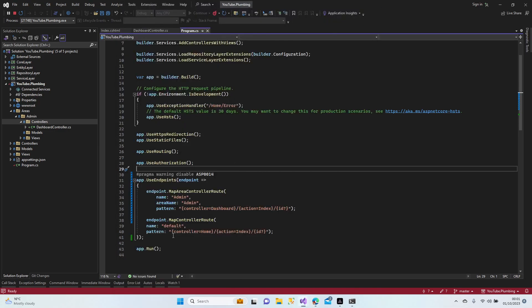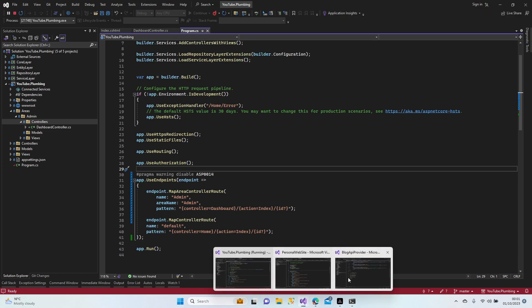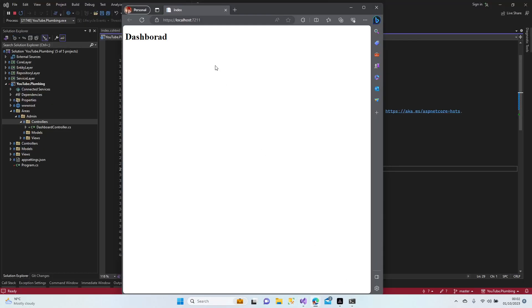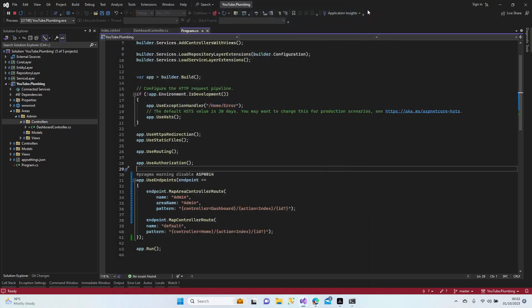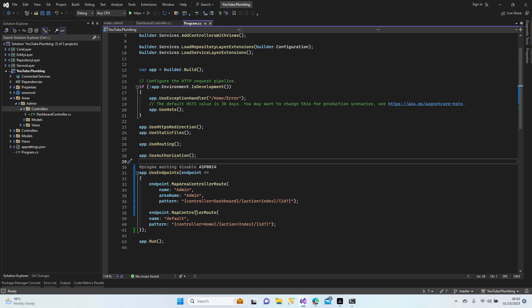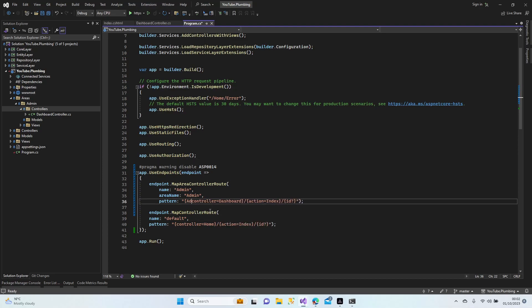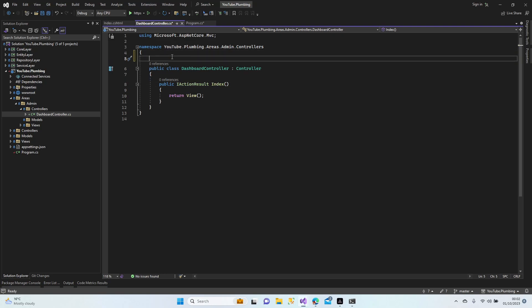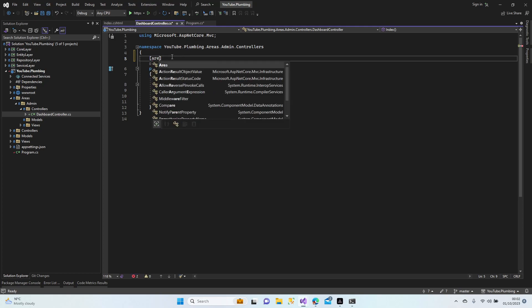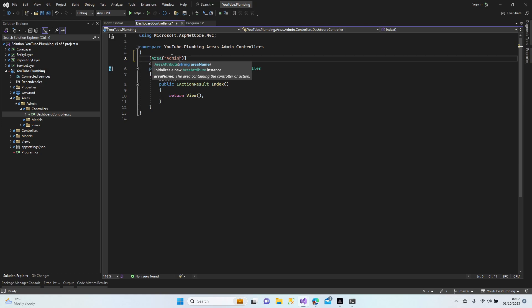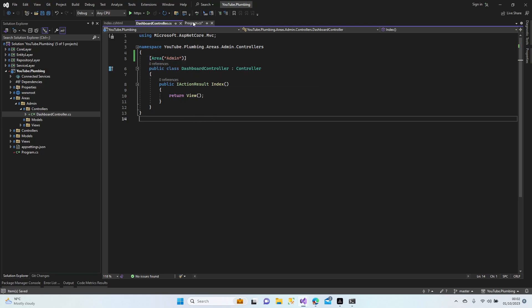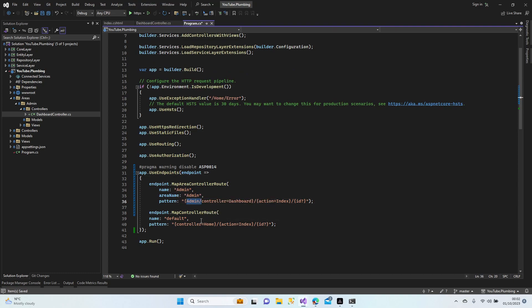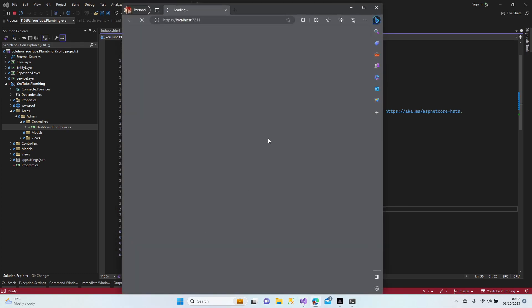All right guys, let's try to open our project. Oh, you forgot to add the area, right? It goes directly to the dashboard — that's a problem. It must go to the admin route. I need to add an area here. Let's add our area: 'admin'. I'm not quite sure about this, let me delete that one first and try again. It must open automatically — no, let's open again.